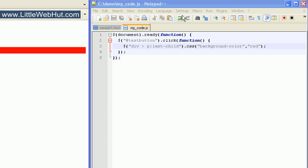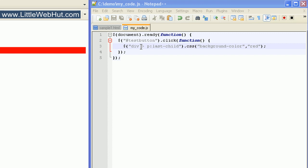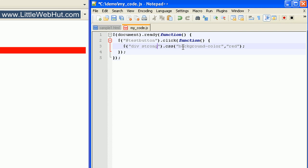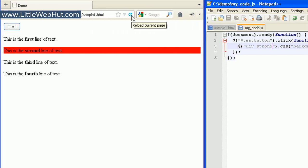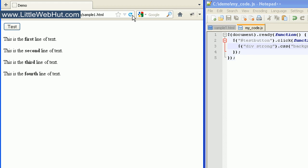We can also specify a descendant element. For example, if I follow the word 'div' with a space and then the word 'strong', this means we're selecting all strong elements that are descendants of div elements. When I press the test button, the background changes for the two strong elements that are descendants of the div element.